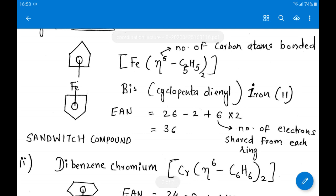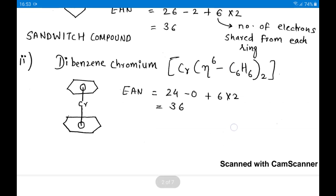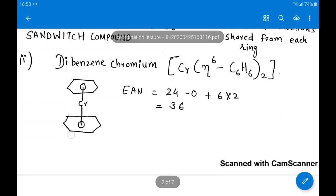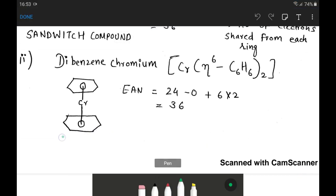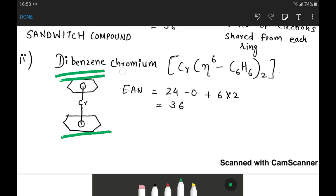In dibenzenechromium, chromium is the central atom. The two planar benzene rings form the sandwich structure. The IUPAC name is dibenzenechromium. Eta-6 denotes the number of carbon atoms bonded with the central atom — there are 6 carbon atoms in the benzene ring, so we write eta-6. The formula is Cr[η6-C6H6]2.